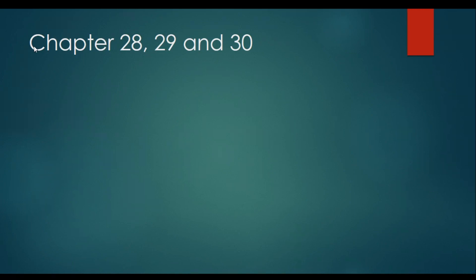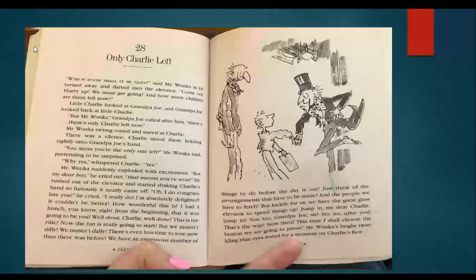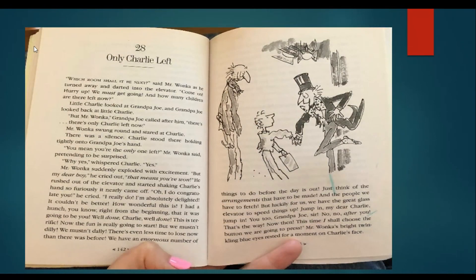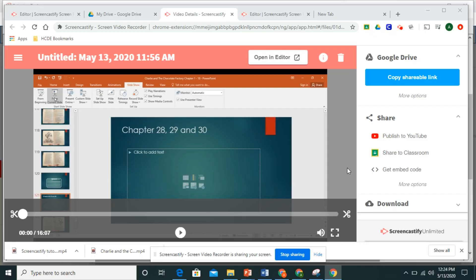All right, boys and girls, here we are. We're going to read chapter 28, 29 and 30 today. Keep your eyes on text as we read. Try to read with me. And let's see what happens next. Our next chapter is 28. Only Charlie left. All right.